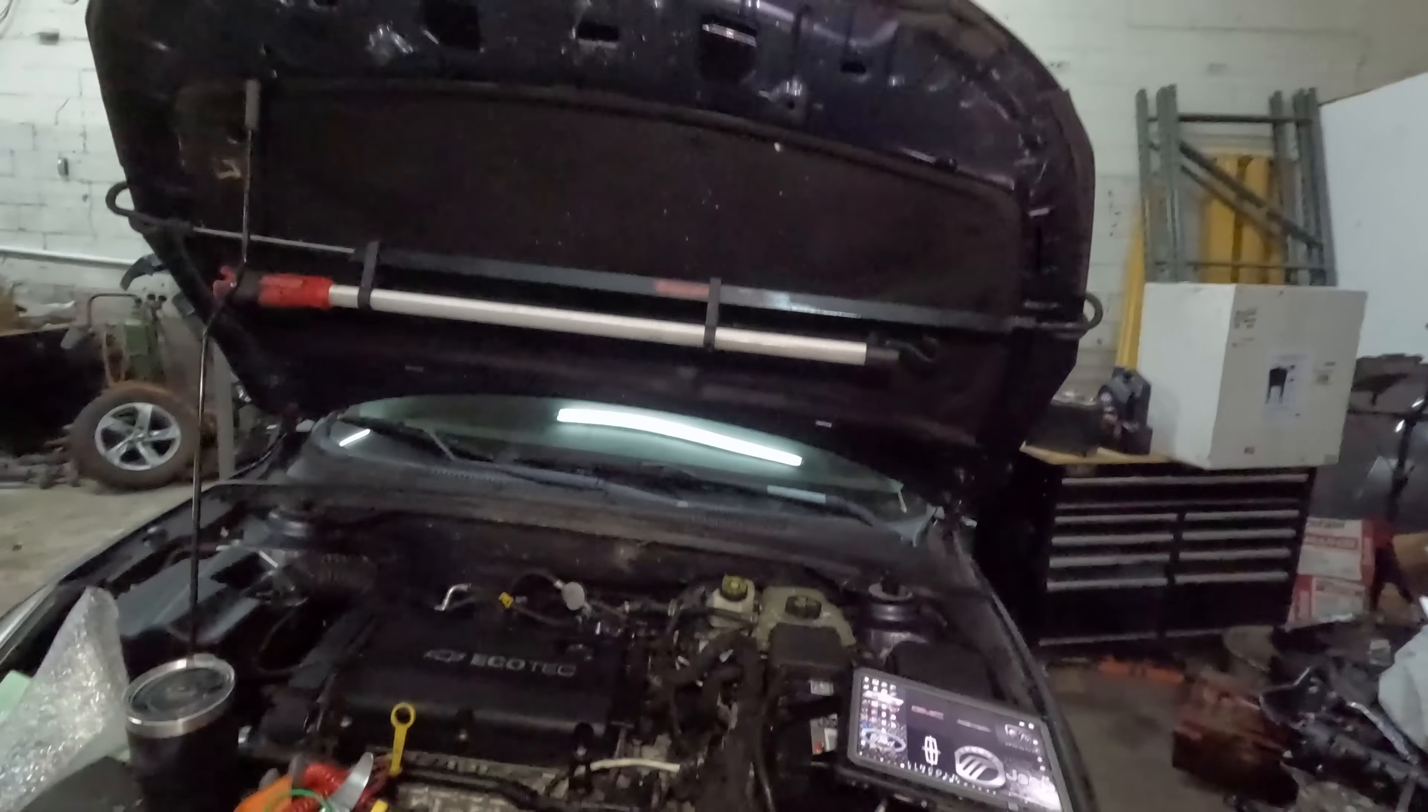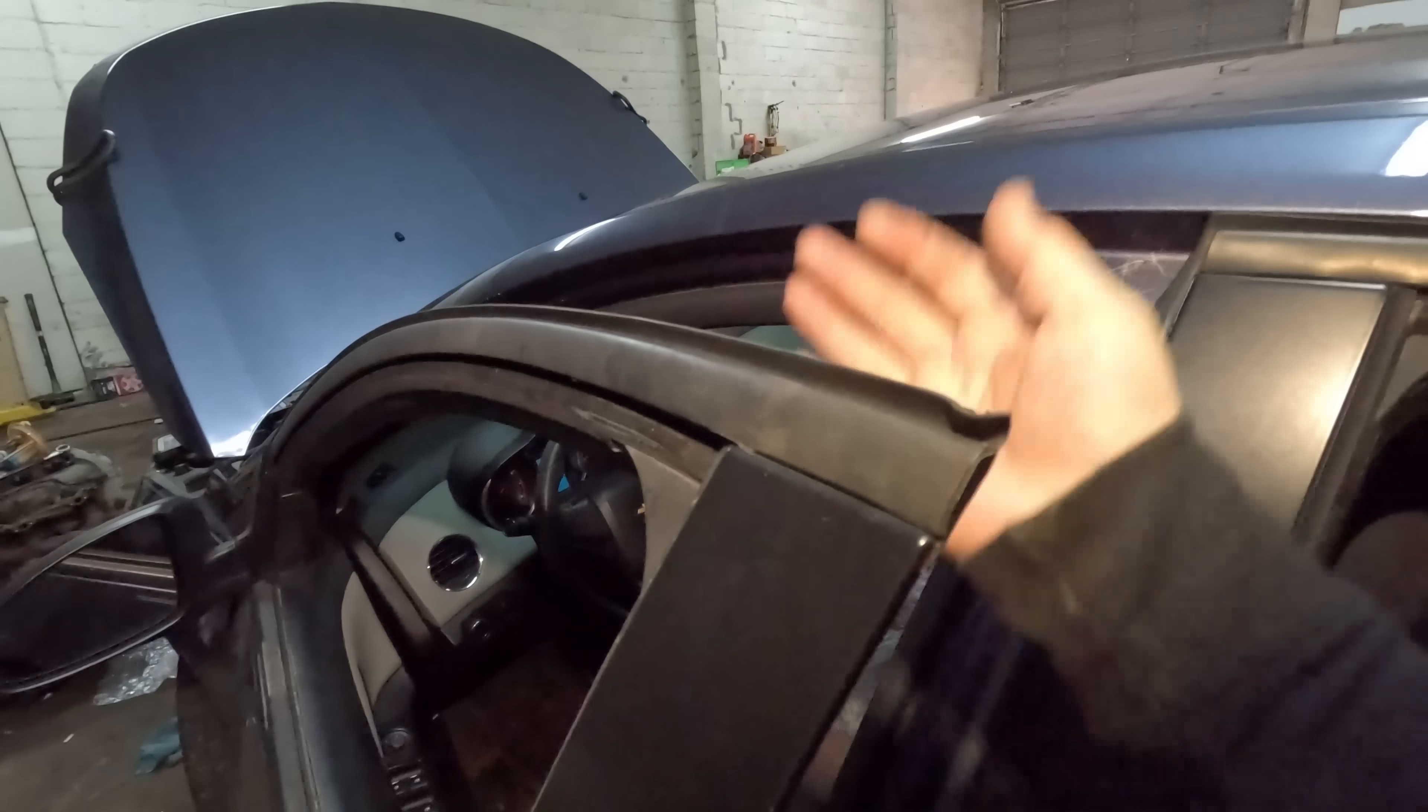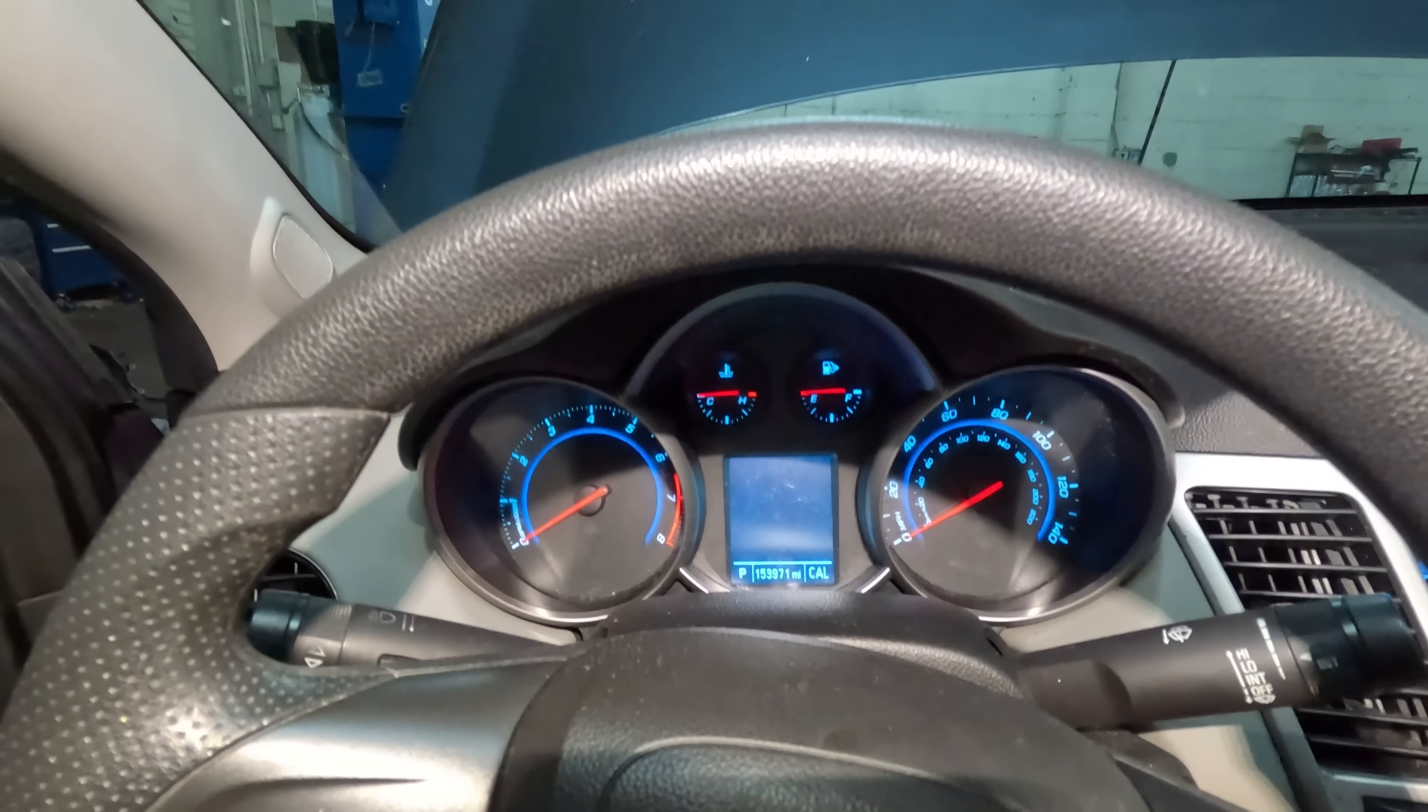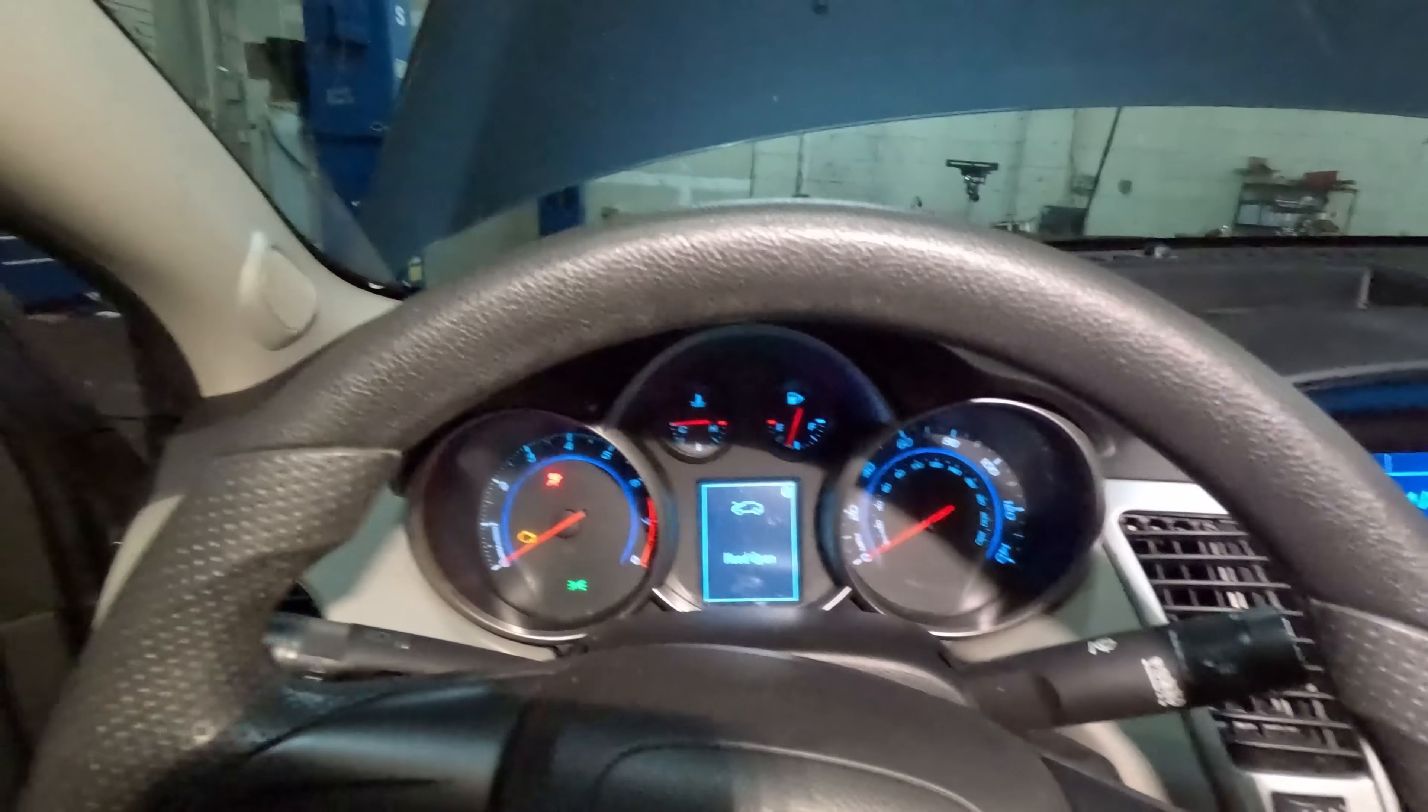Alright, I got here a 2014 Chevy Cruze. Customer complaint is it's a no crank. So a little backstory: the car had a head gasket done to it. Let me see, I'm gonna crank the key. No. So the car, the head gasket was done, it worked for like a week and then after that it stopped working.